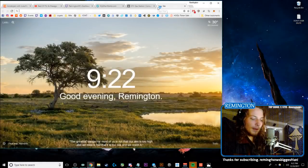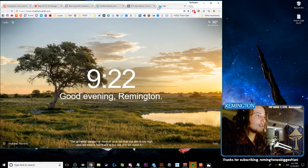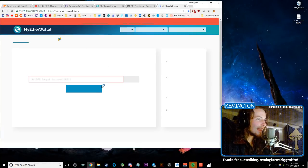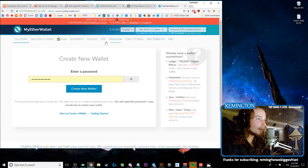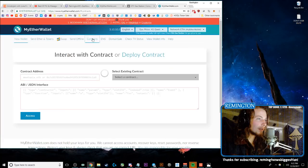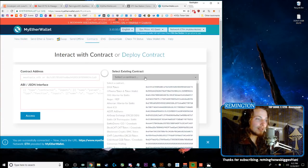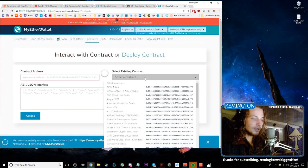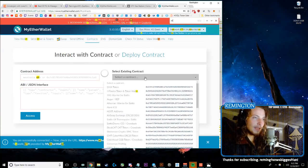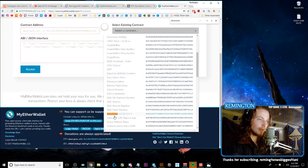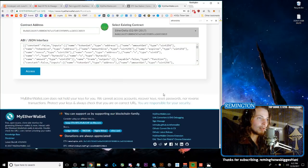You will just go to MyEtherWallet.com and once you get here, you'll click on Contracts and then click Select Existing Contract. And I just do Ctrl+F and type in EtherDelta to get it quickly. You'll click EtherDelta, click Access.